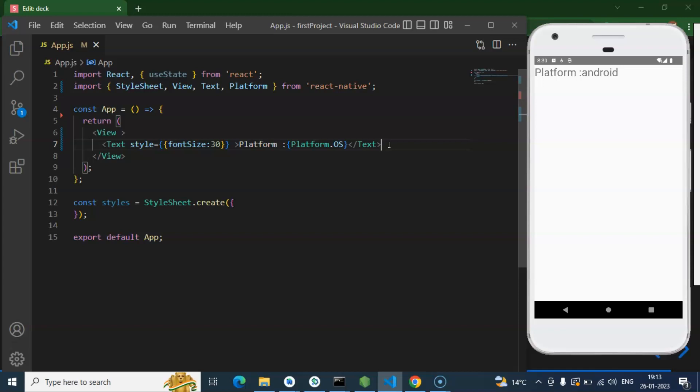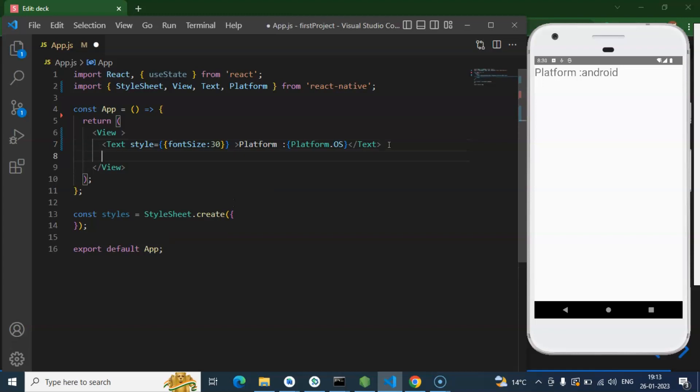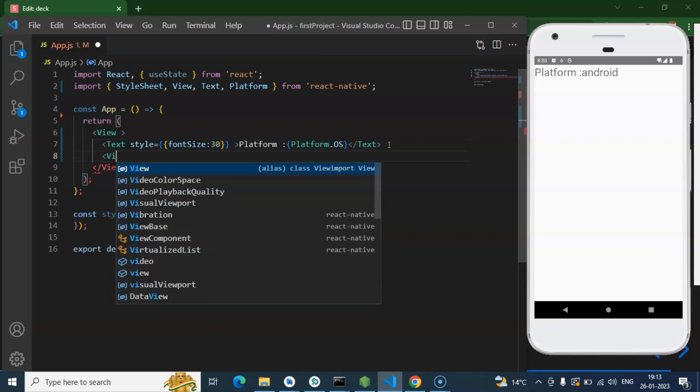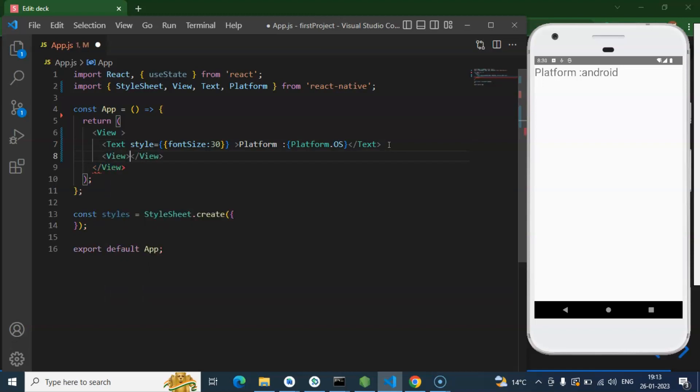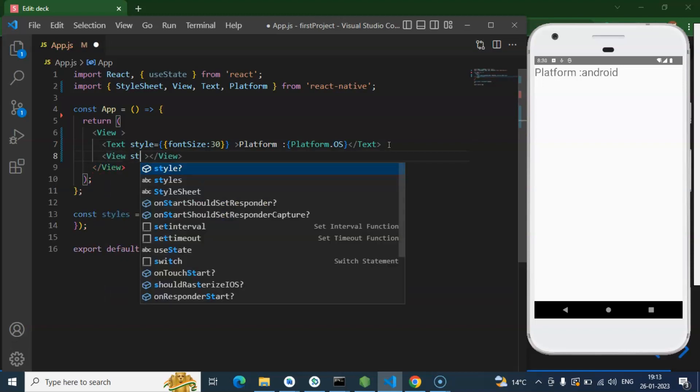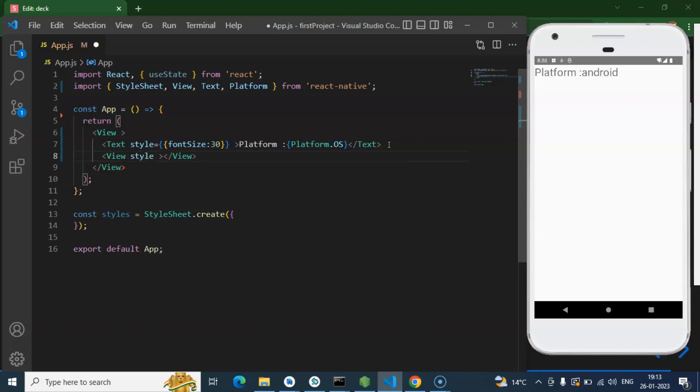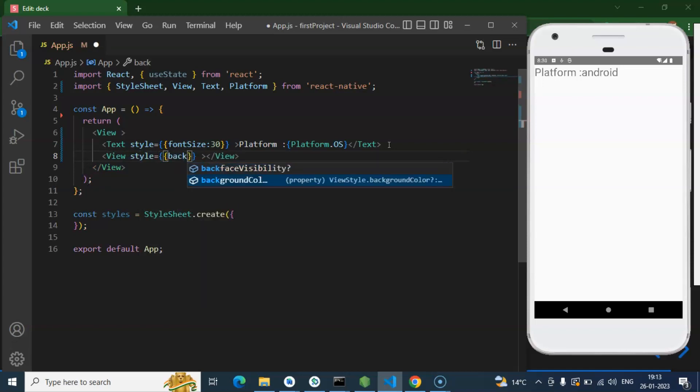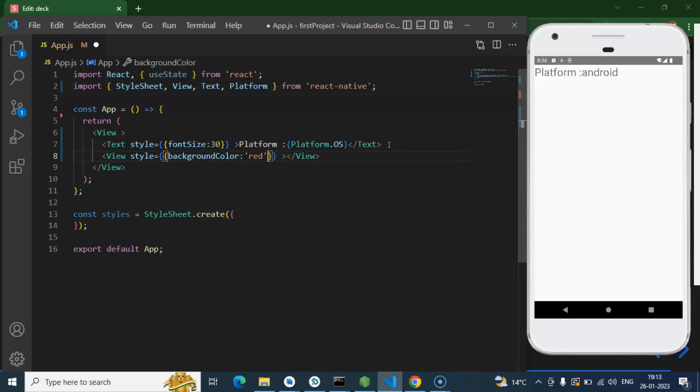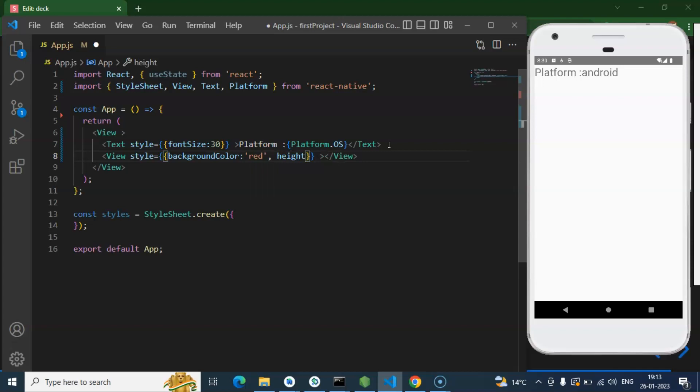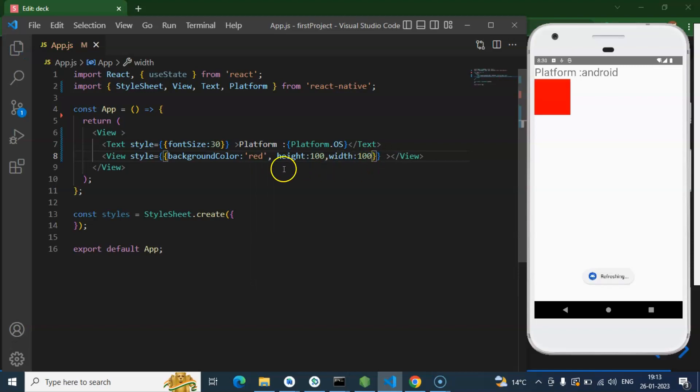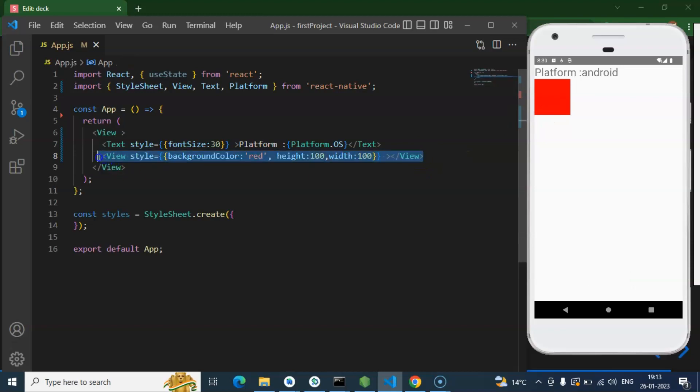Then how you can put this condition? Simply you can just take a view first and let me add some conditions. Style, background color could be red, and let's say height is 100 and width is also 100. Here you can see that we got the red box, but let's say you want to show it green in Android and red in iOS.